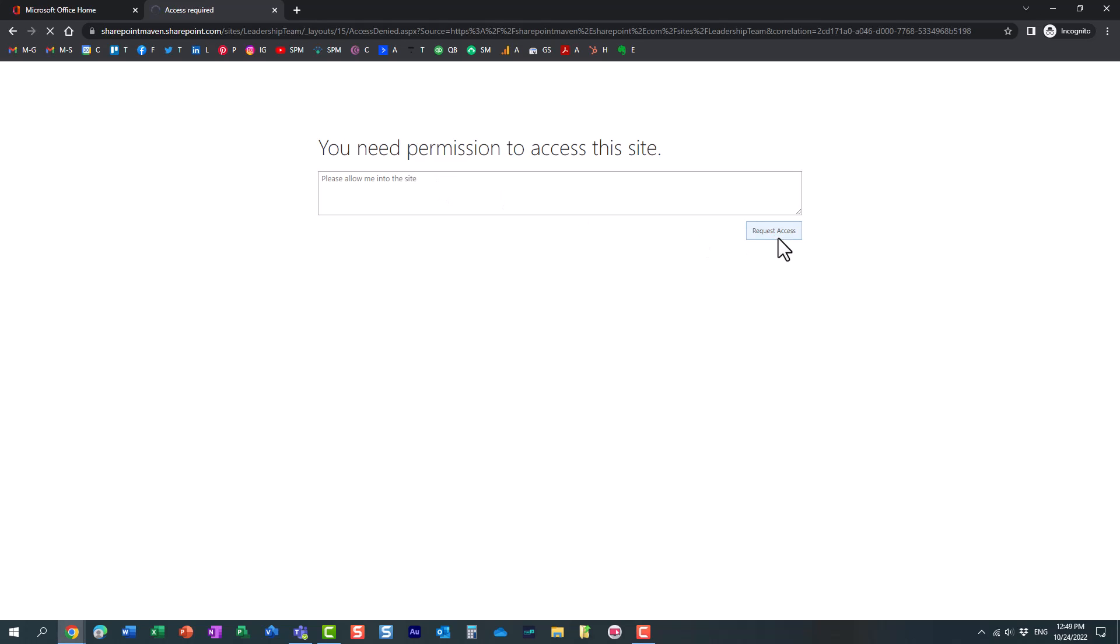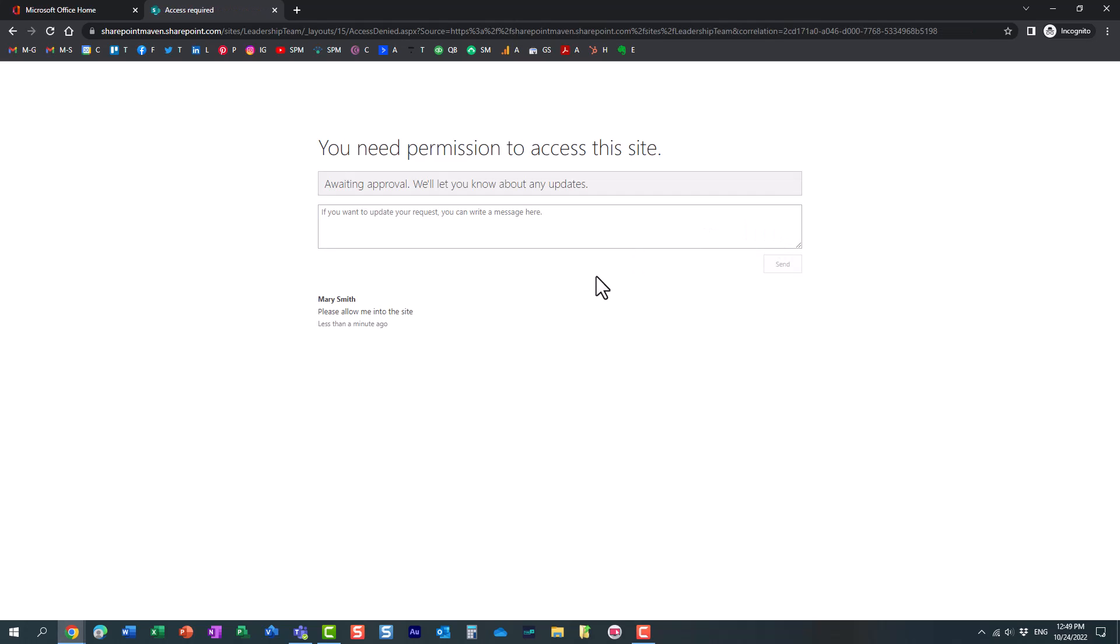So what I want to show you is what actually happens. Essentially, it's telling Mary, hey, we're waiting for the approval. But what I want to show you is how to manage those site requests and how to either disable them, disable this experience altogether, or maybe even improve the experience. So let me show you.